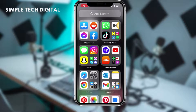Hey everyone and welcome back to Simple Tech Digital. In today's video, we're going to go over how to upload videos to Reddit. So without further ado, let's just jump right inside the video. As a side note, this tutorial will be completed on an iPhone, but the process should be the same for Android and other smartphone devices.